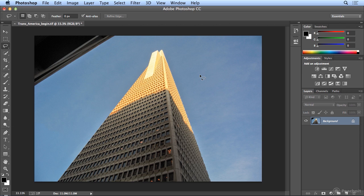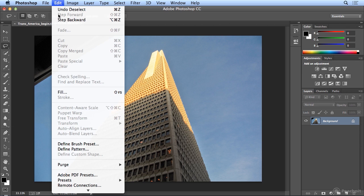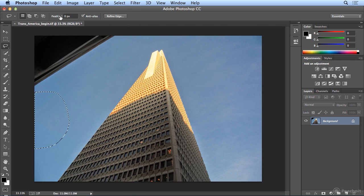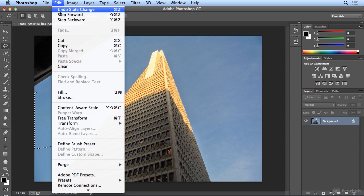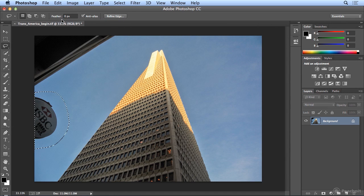But I think I kind of like the bank sign there, so I'll choose Edit, Step Backward twice to undo more than once and leave that in the shot.